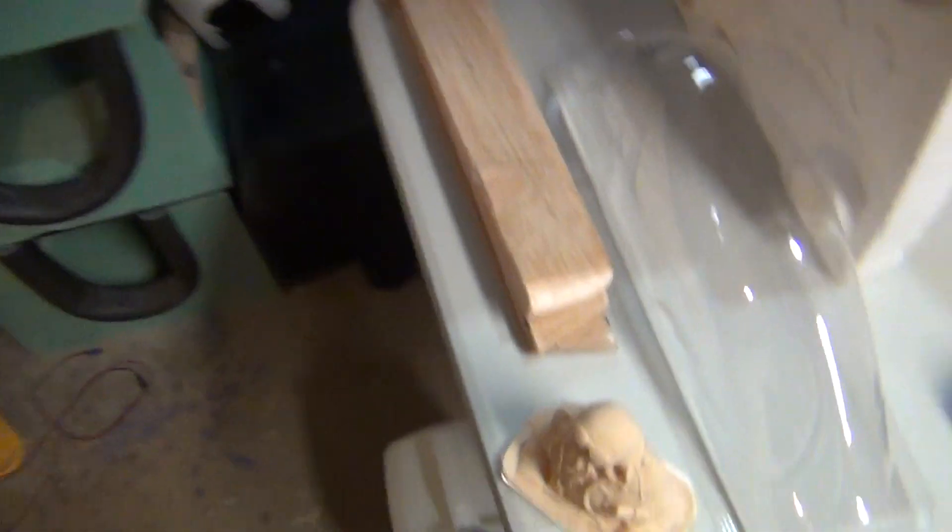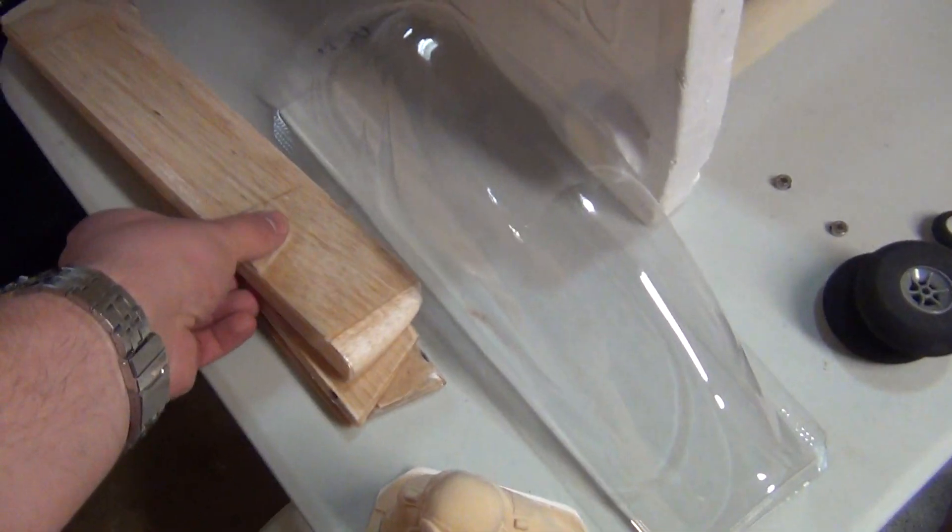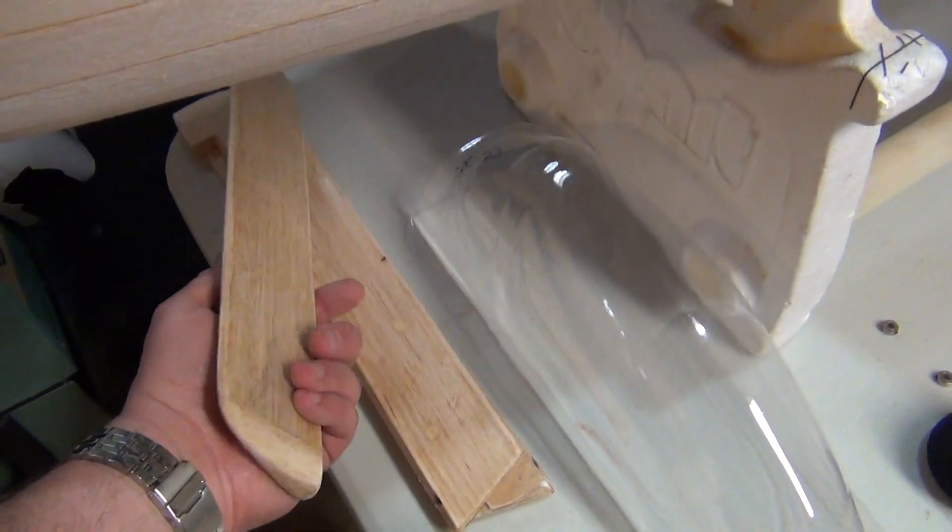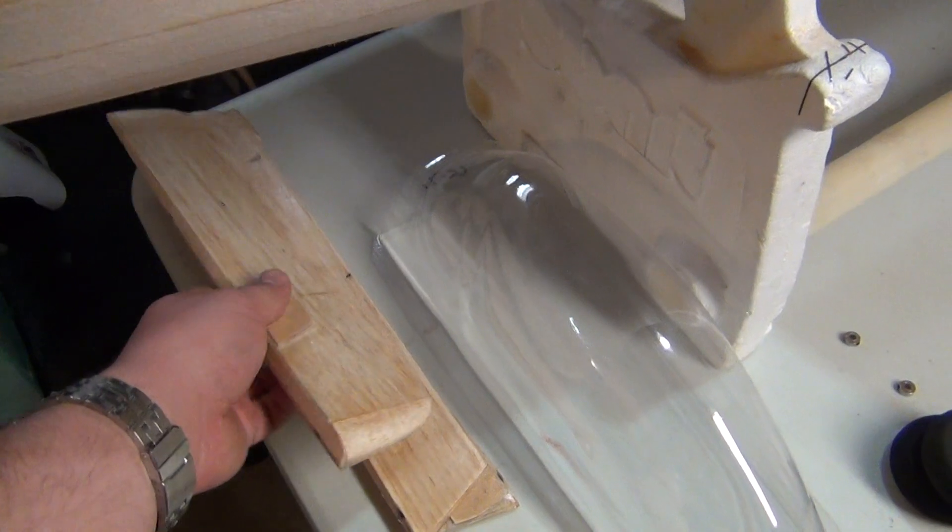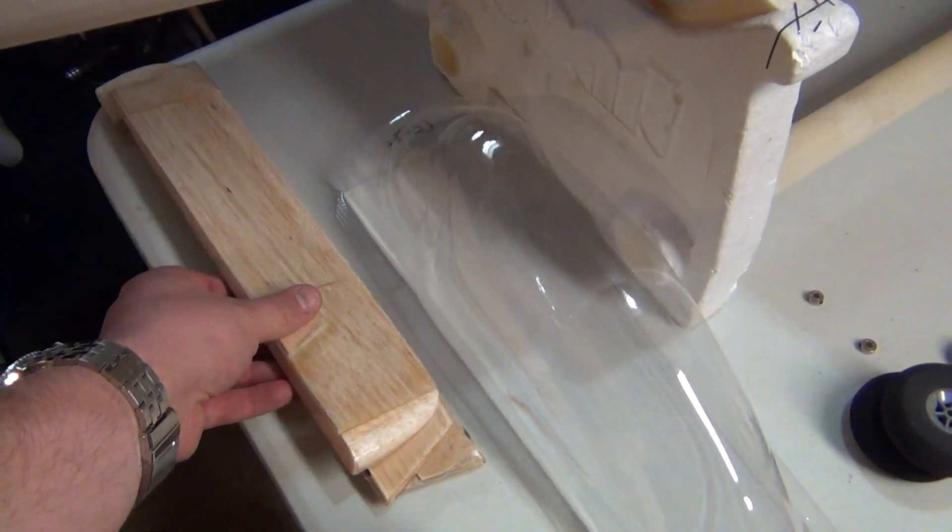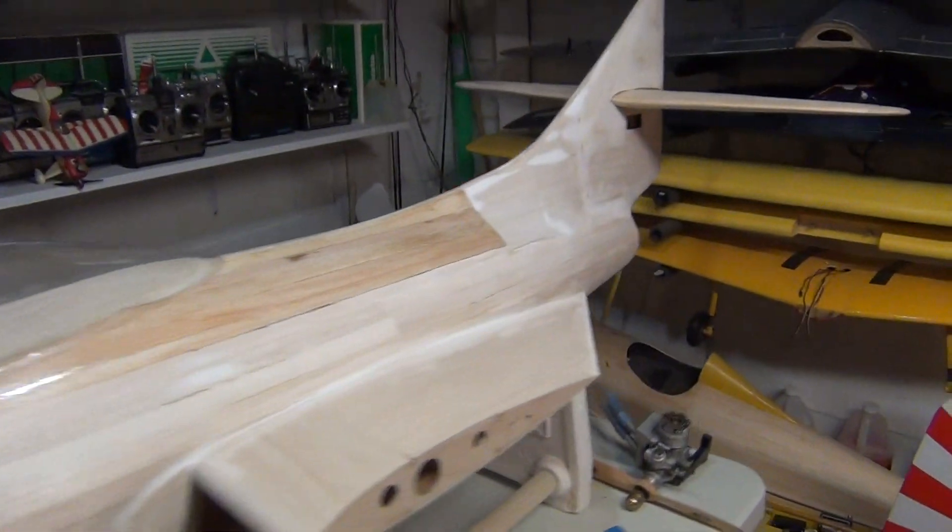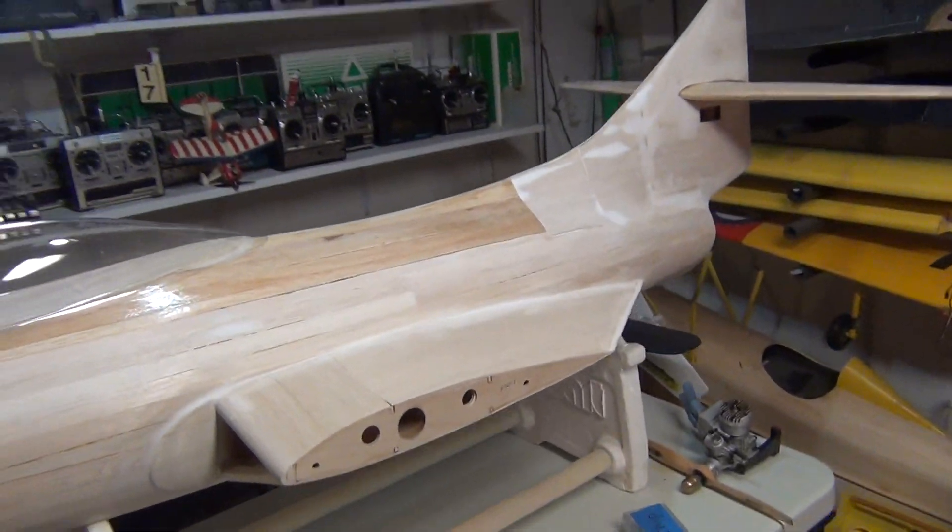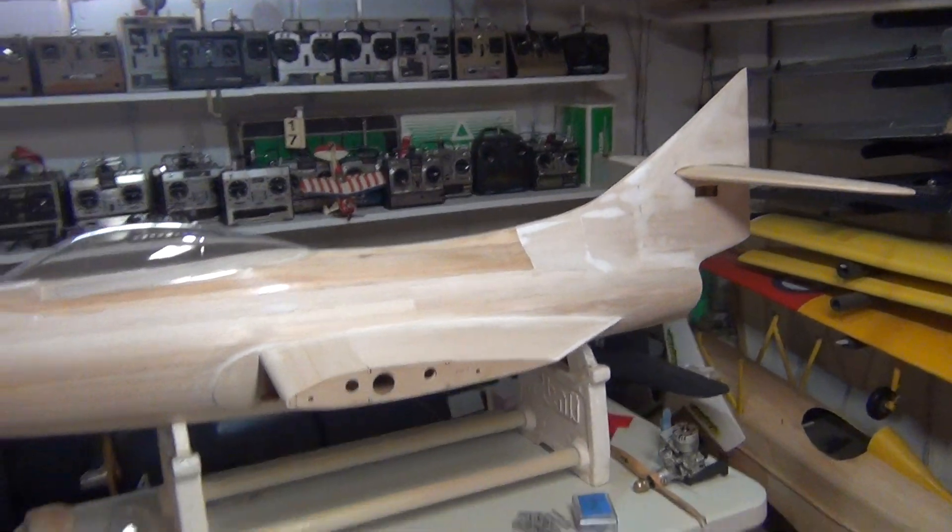Control surfaces, elevators, and rudder, those are all ready for primer. So yeah, I've been busy.